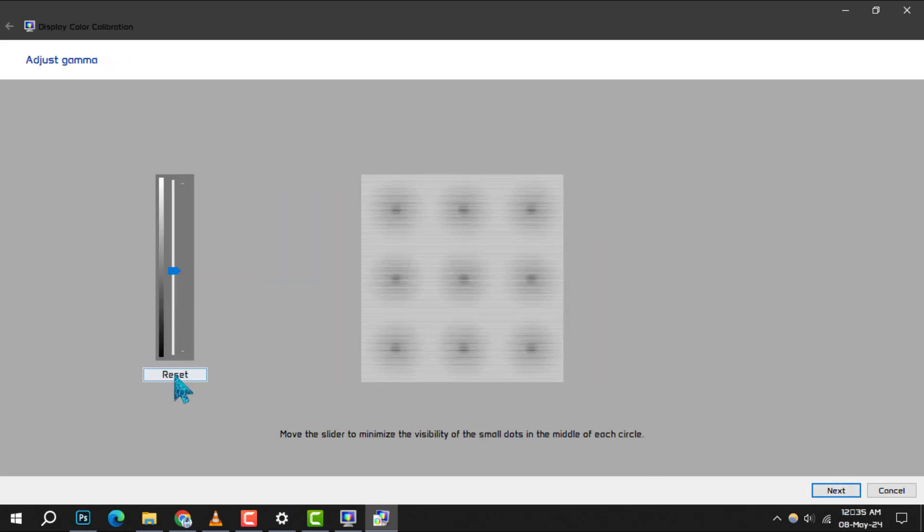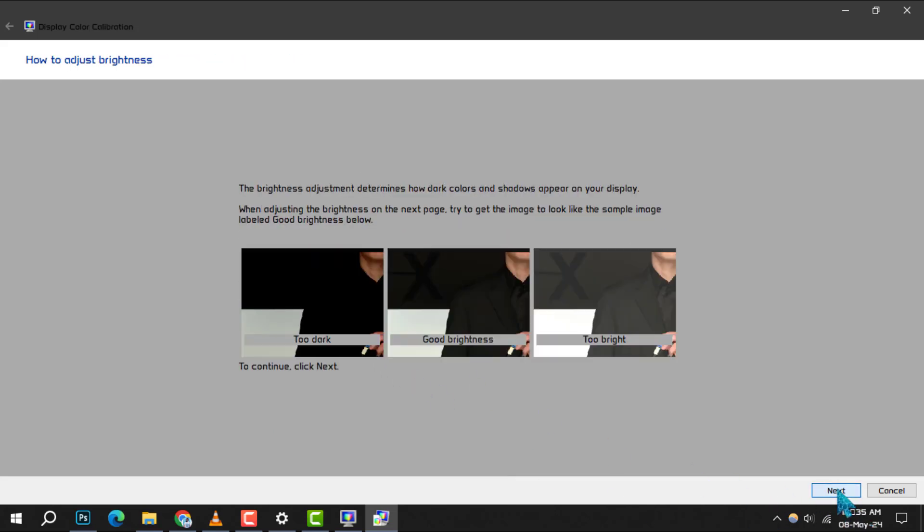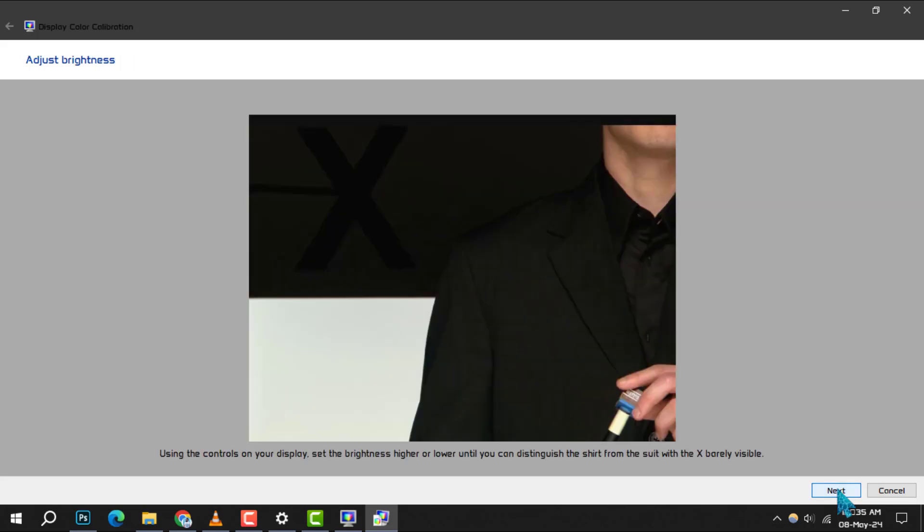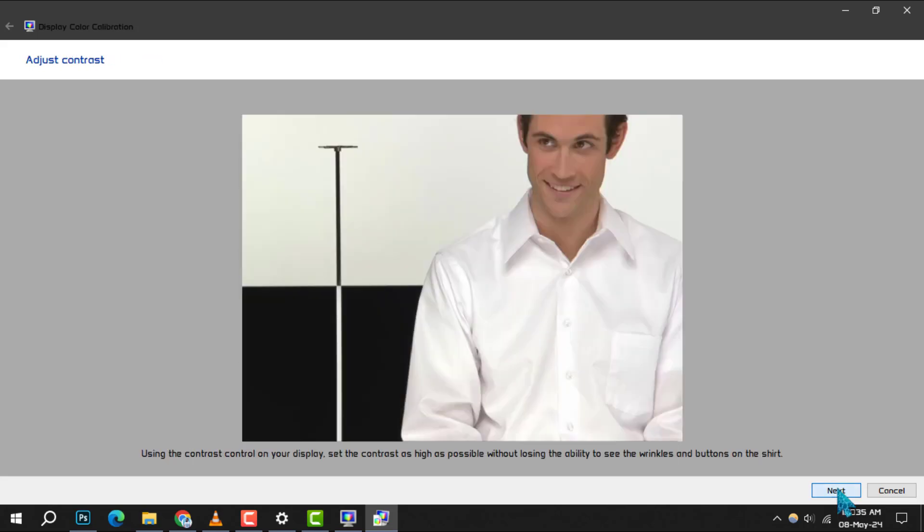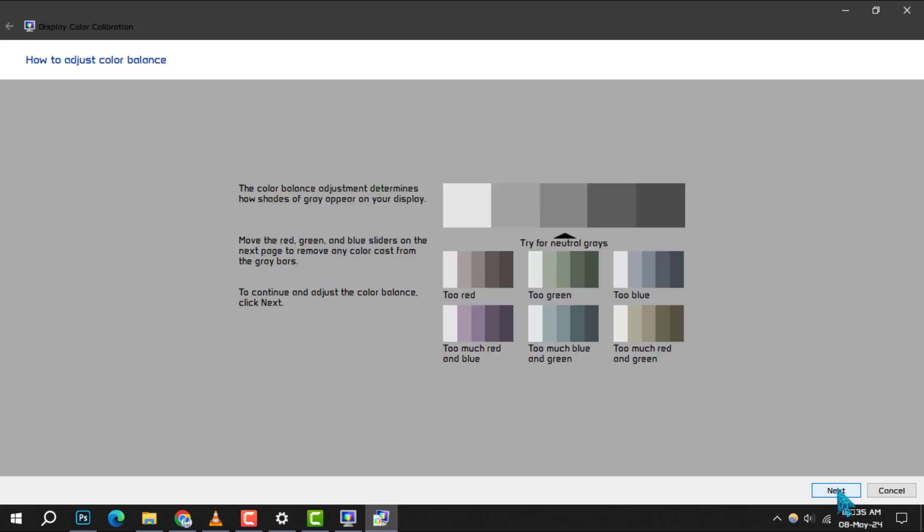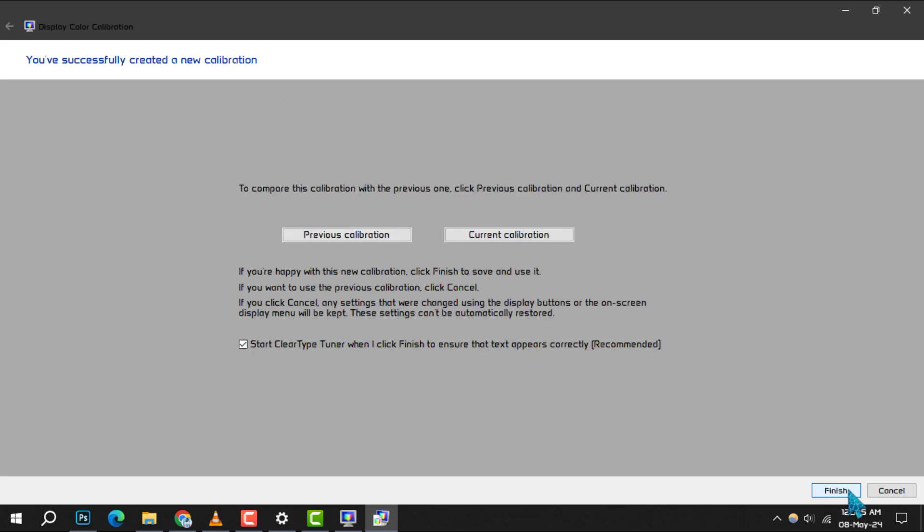Step 8: You'll be guided through several steps to adjust your display's gamma, brightness, contrast, and color balance. Simply click Next after each adjustment and use the sliders provided to fine-tune each setting to your preference.